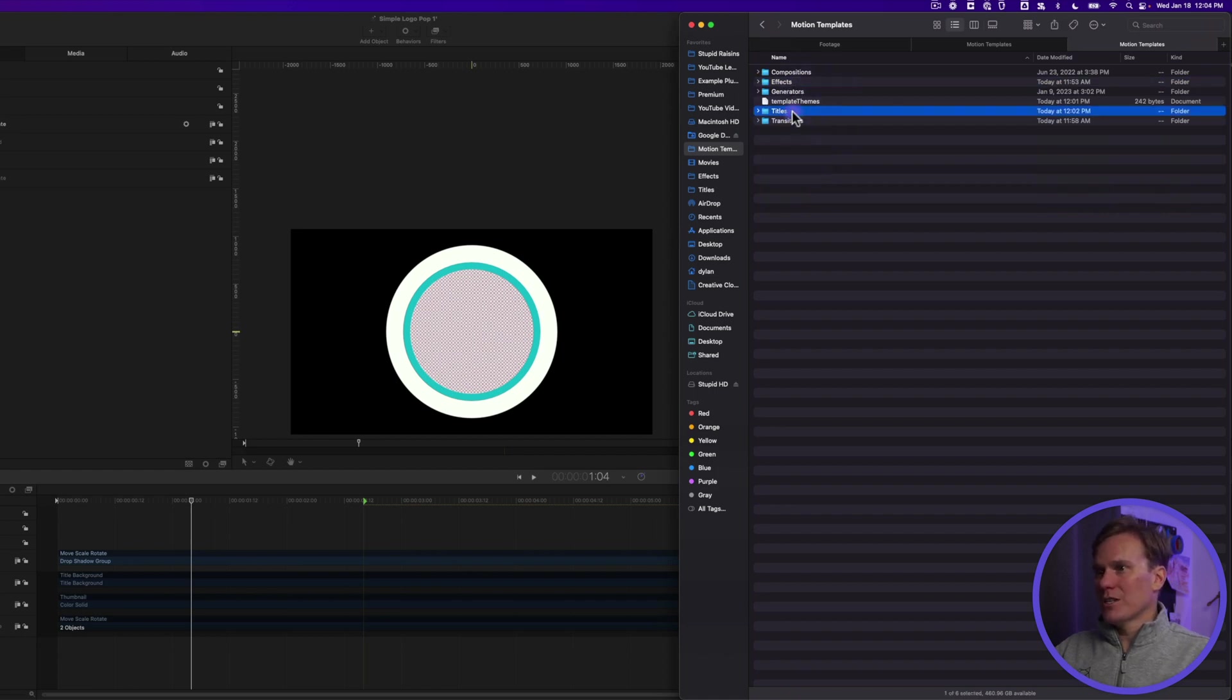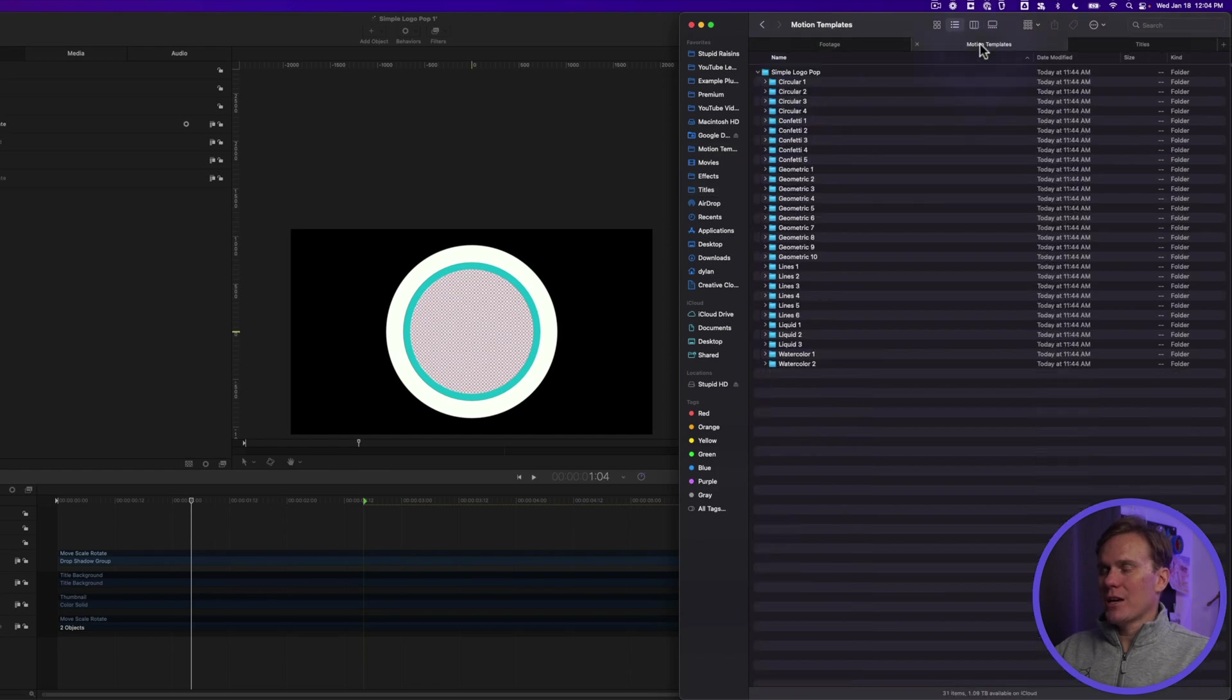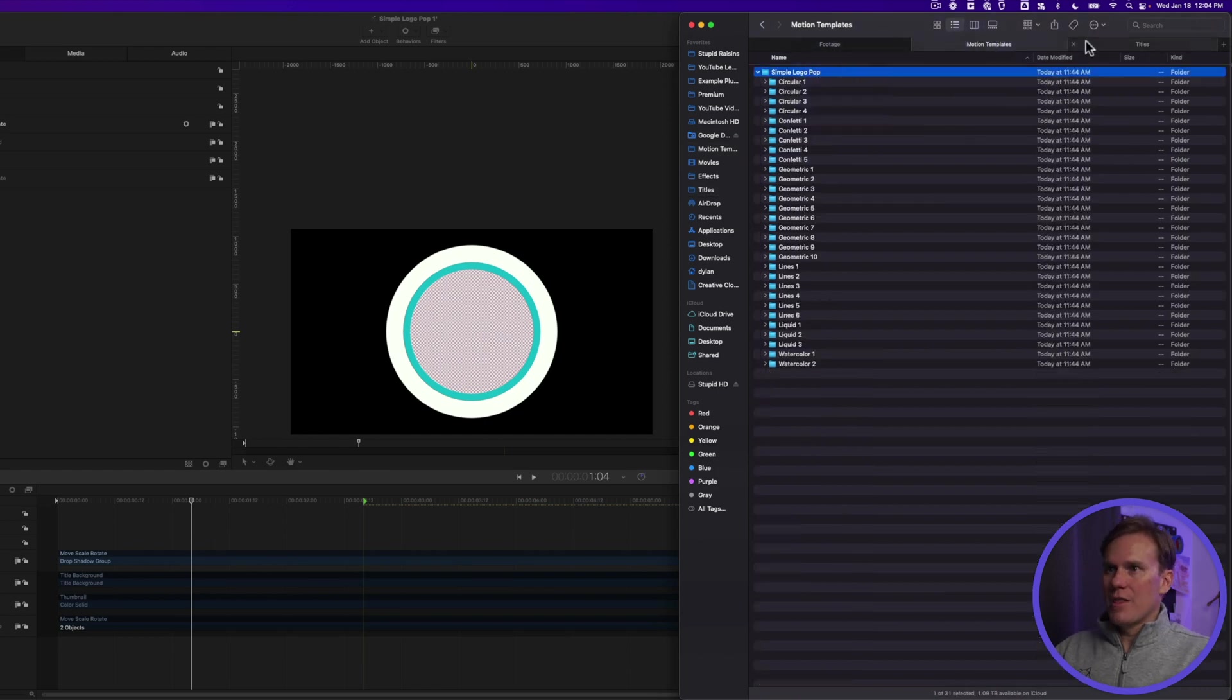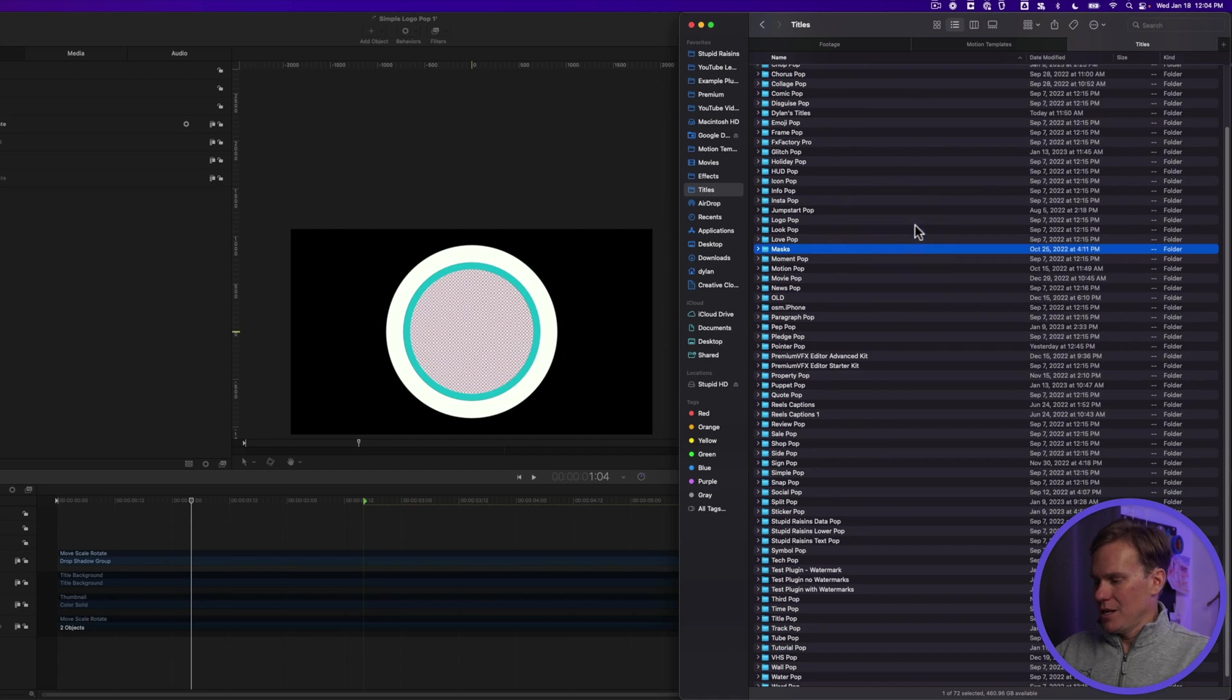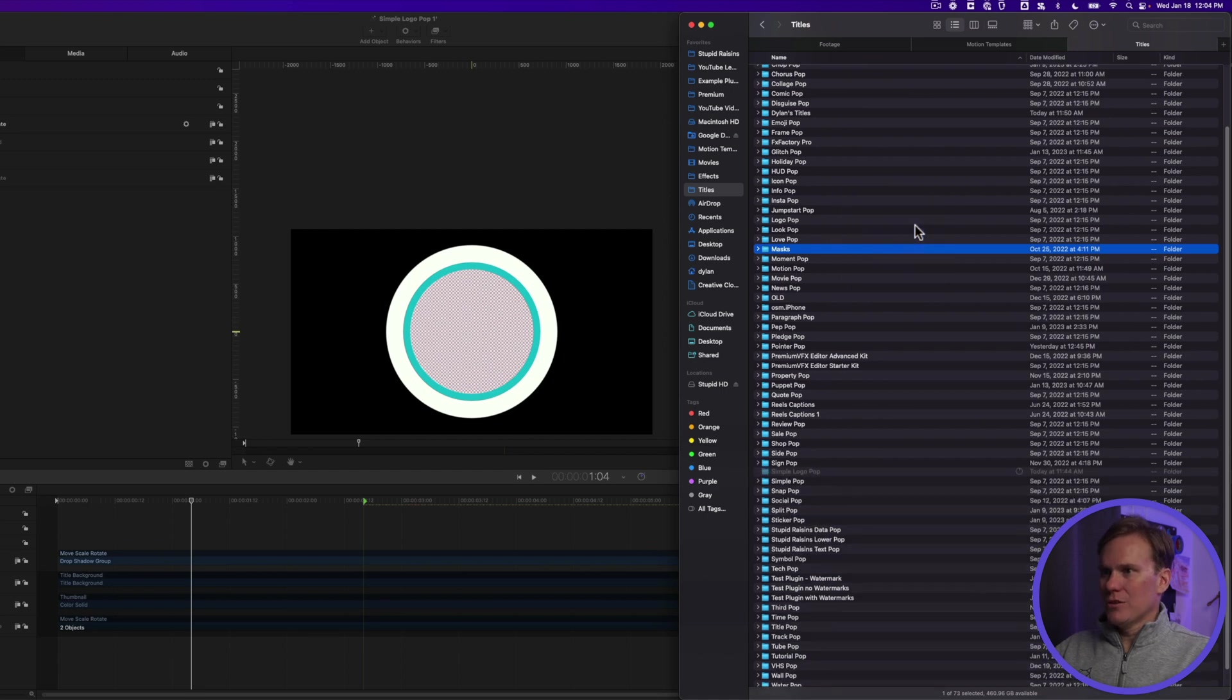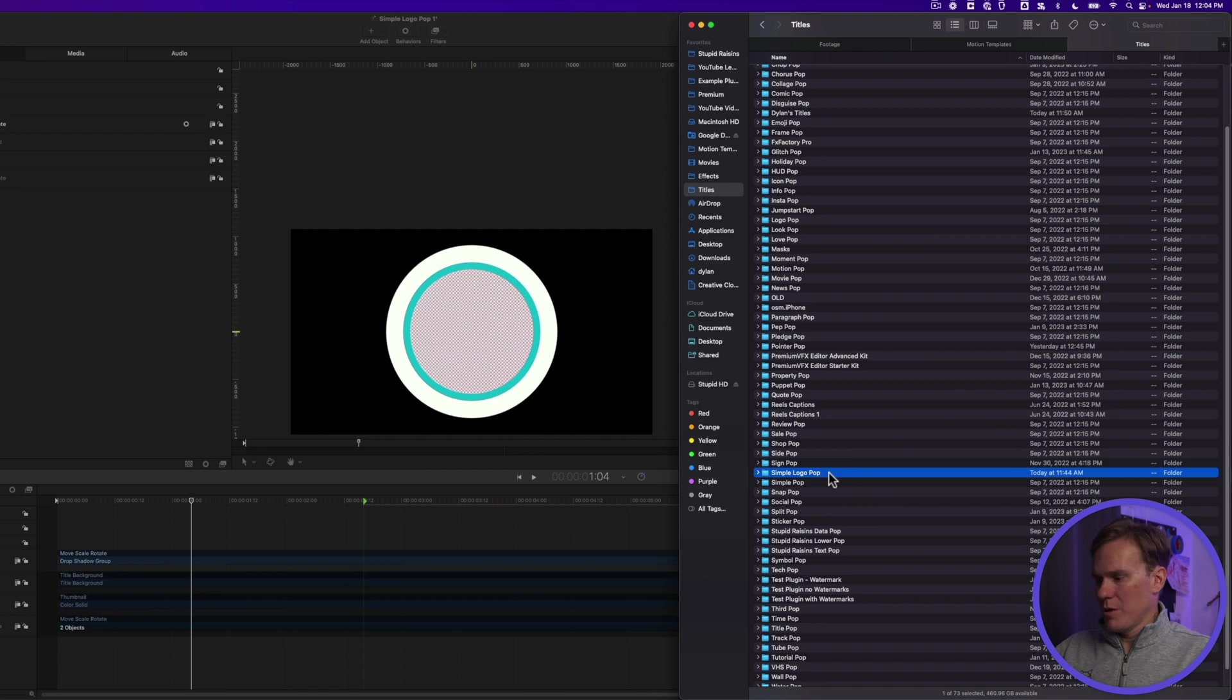So now I can go into Titles, and I can copy and then paste this into Titles. There it is. You'll see it just came up. Simple logo pop.